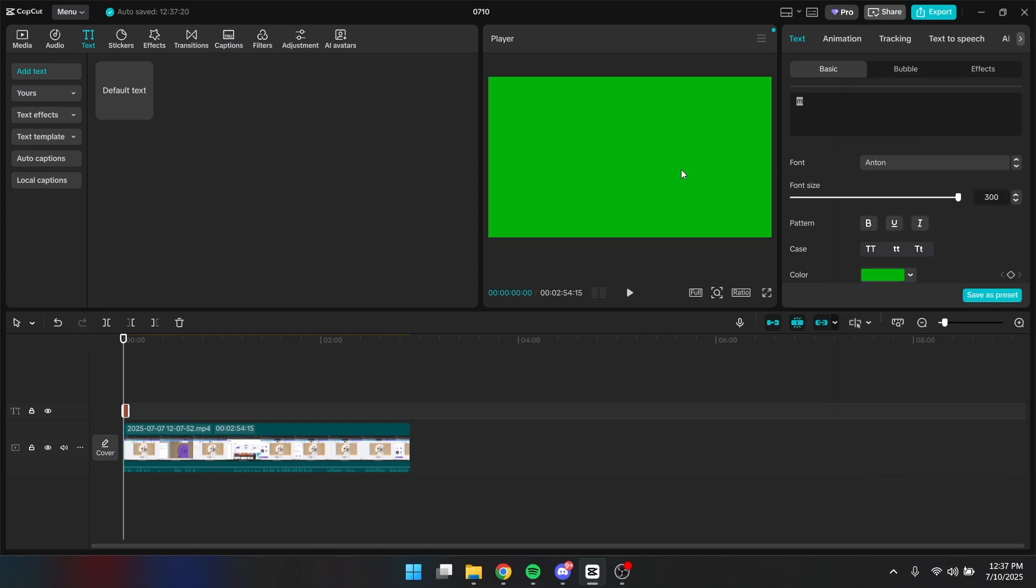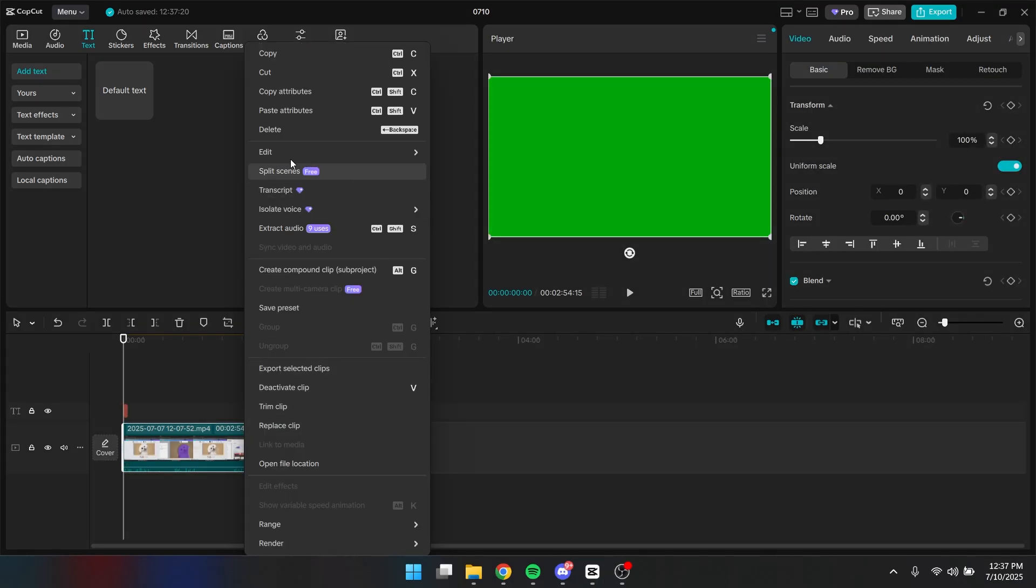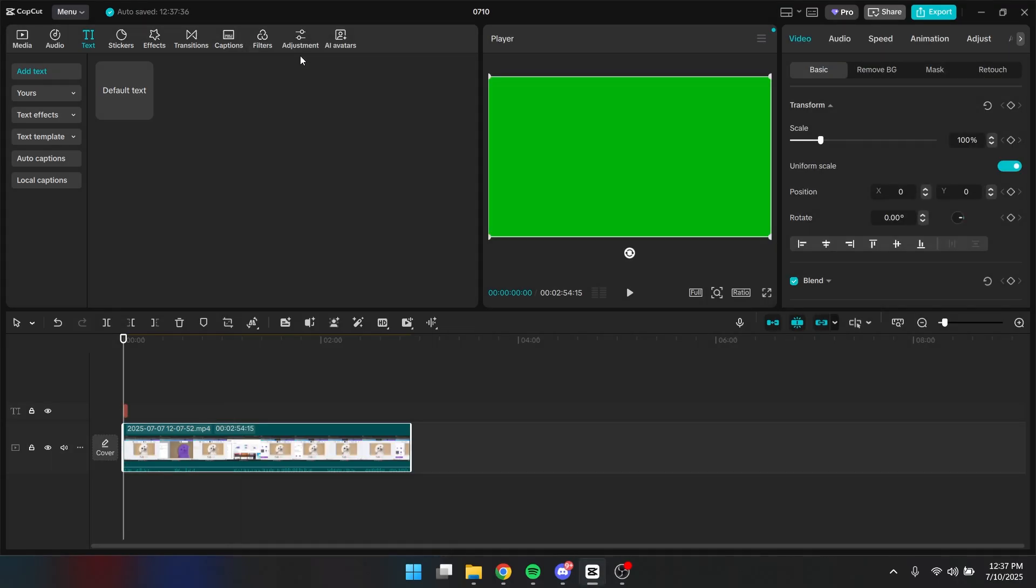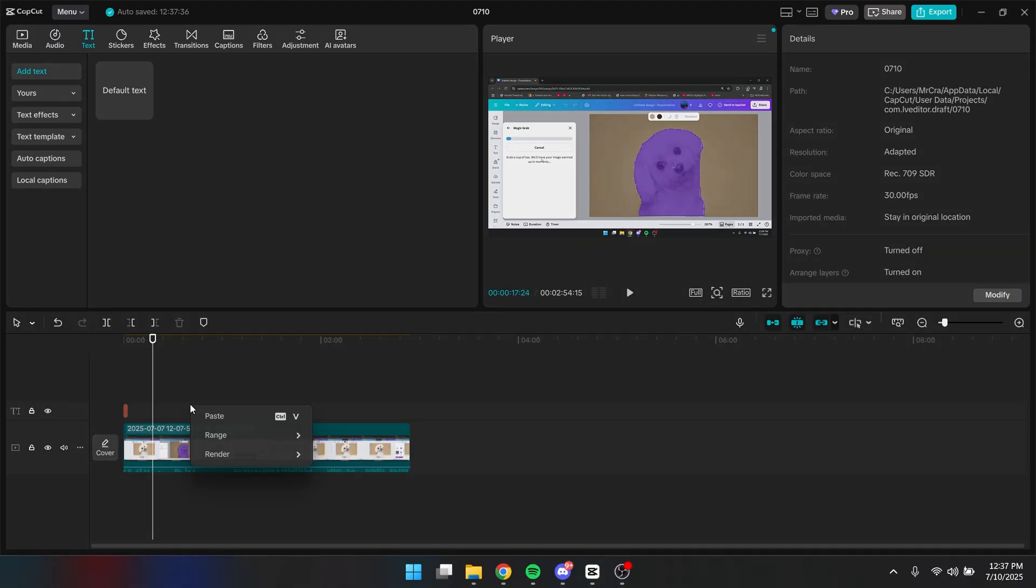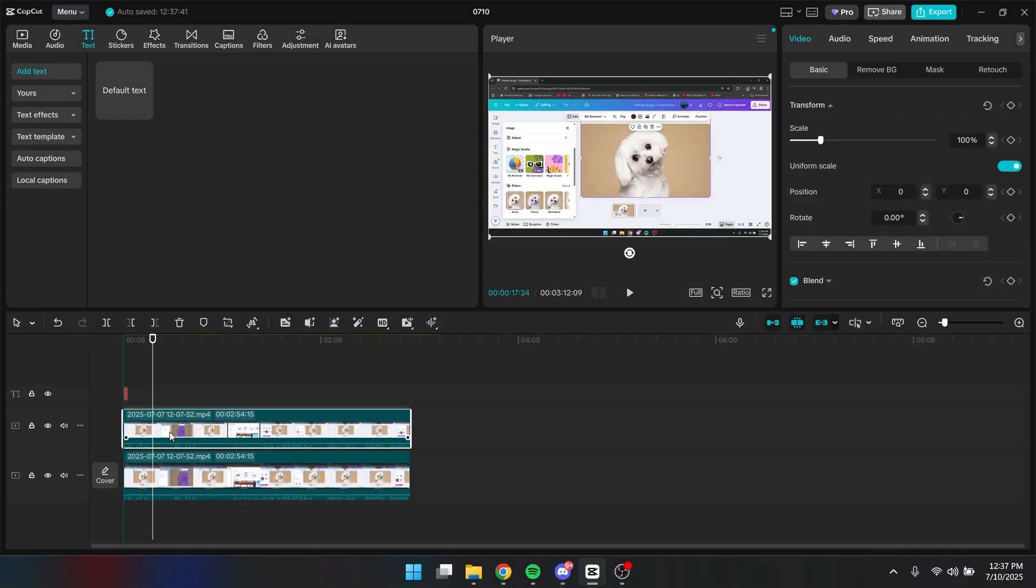Alright, now it is full of the green layer. Now what you want to do is you need to go to your timeline right here. Right click it. Click copy and paste it here.